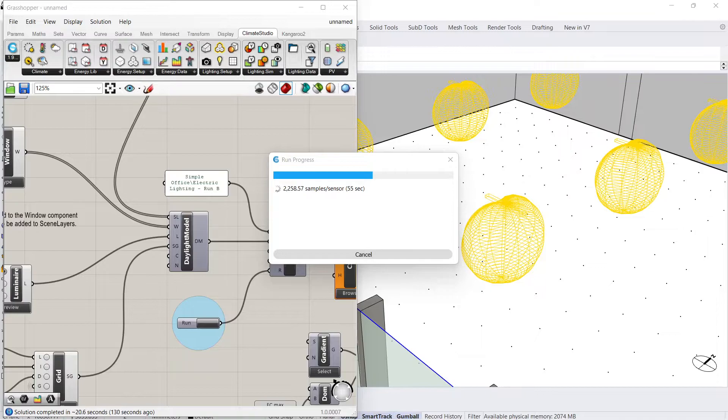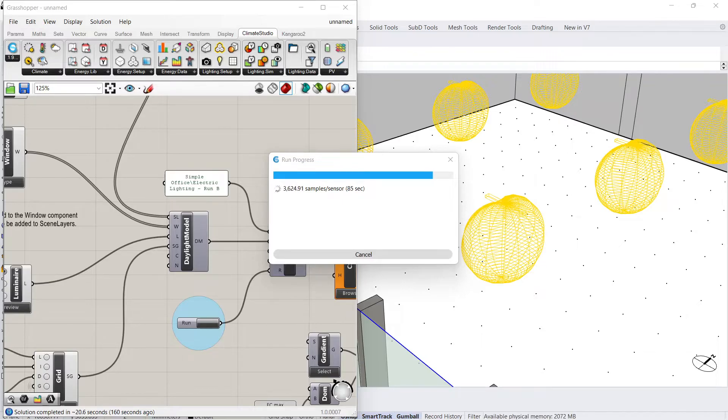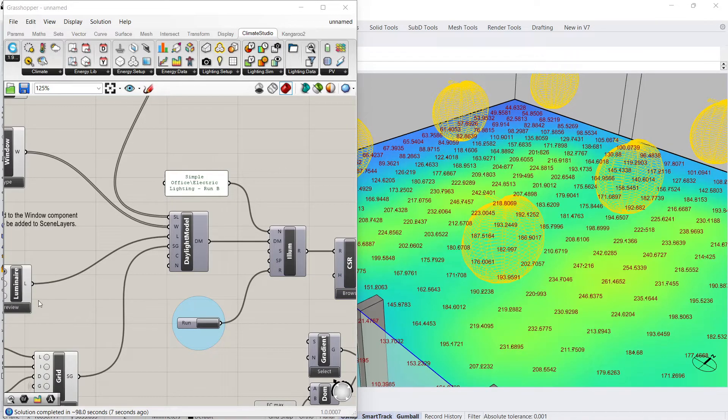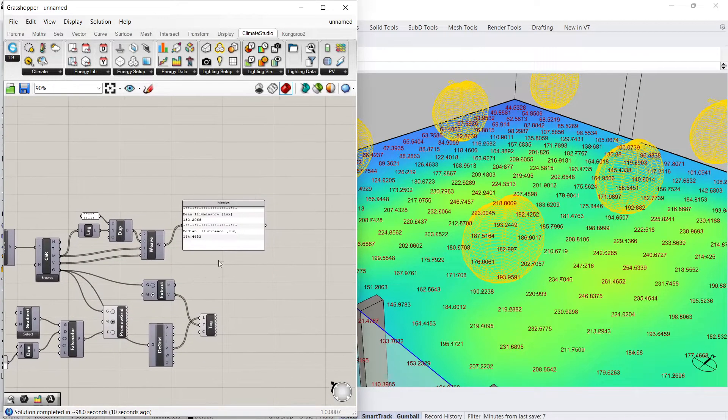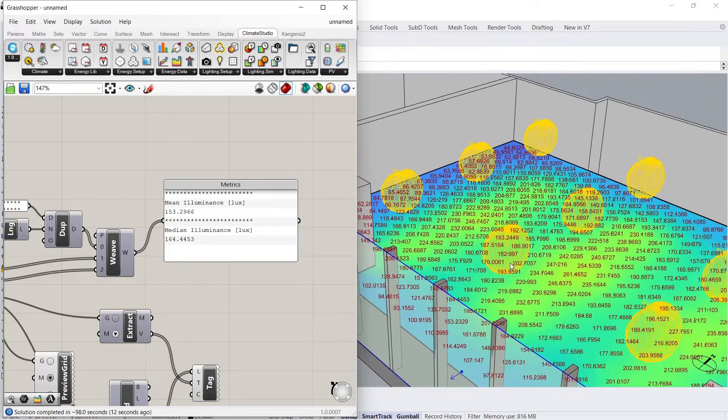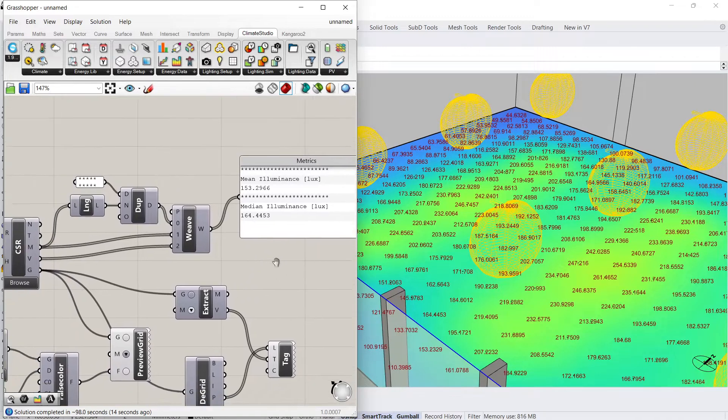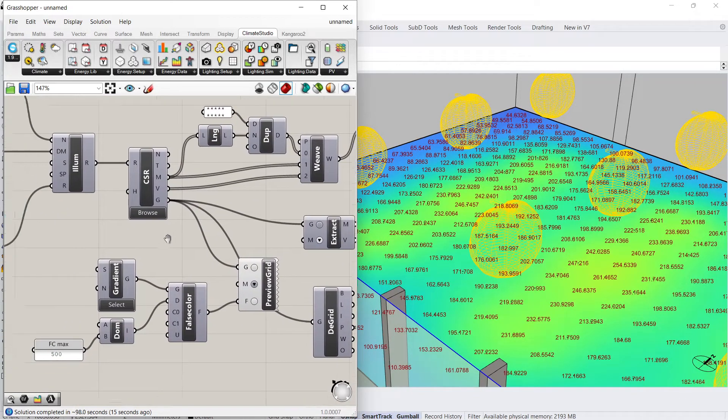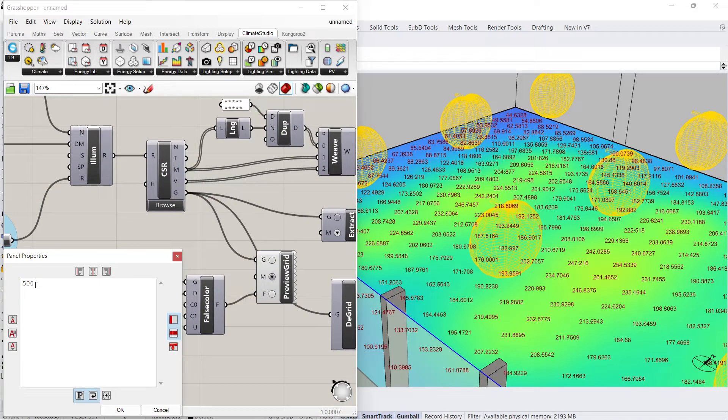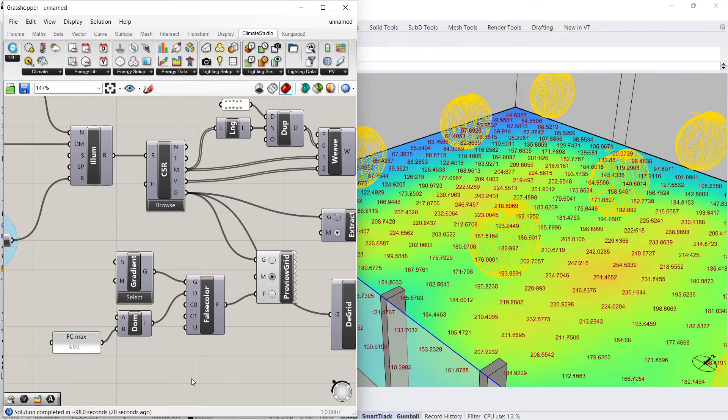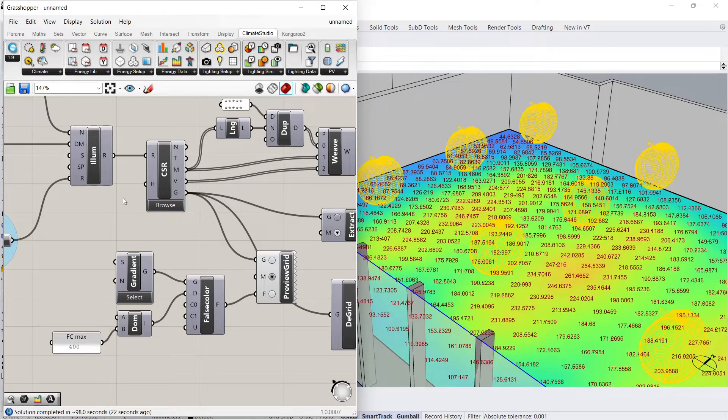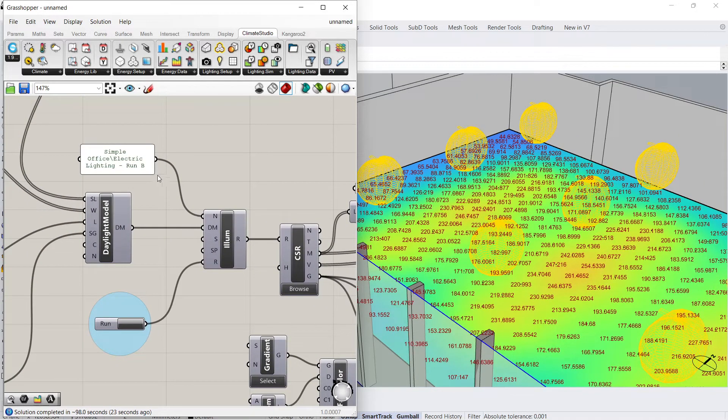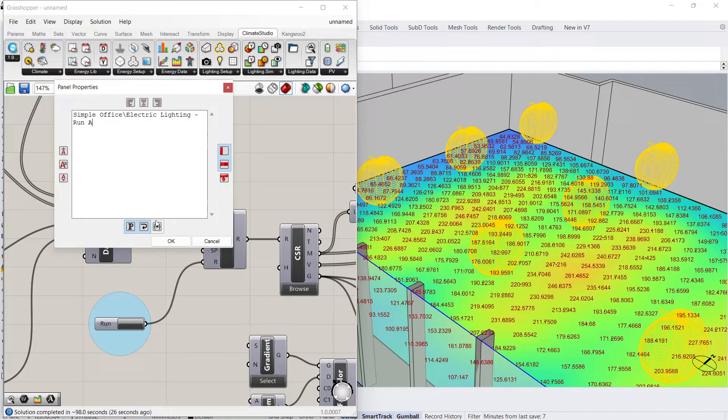Both our metric table and illuminance sensor tags have updated. I can also quickly go back to my original run by changing the name of my file back to Run A.